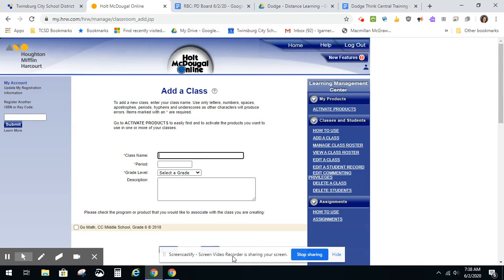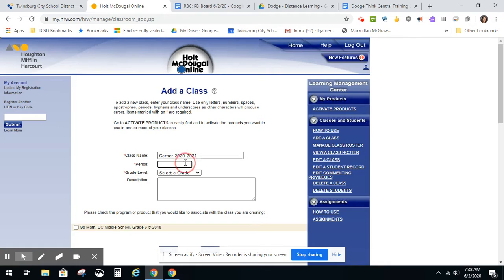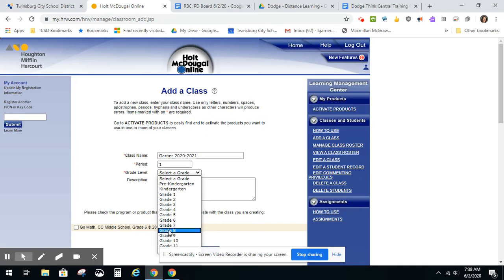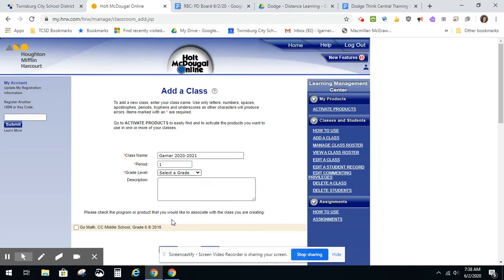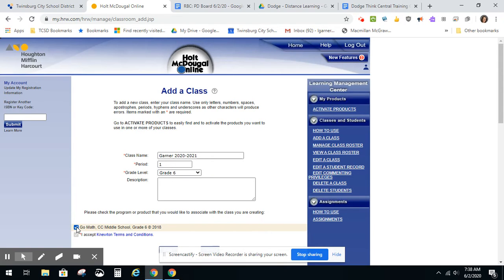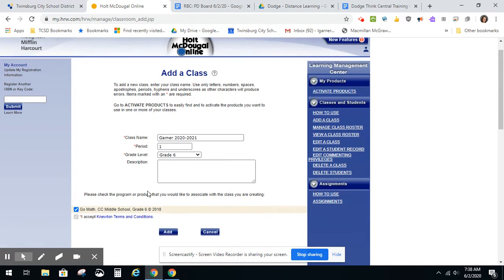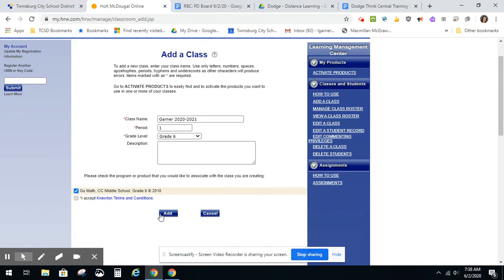You will then enter a class name. Choose a period, in this case I will choose 1, and then select your grade level which is 6. You also need to check the product that you would like to associate with your class and click Add.